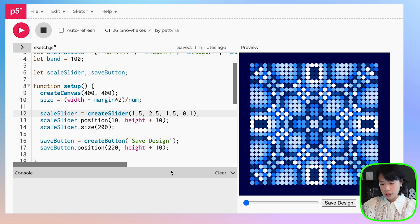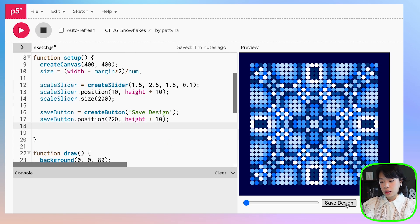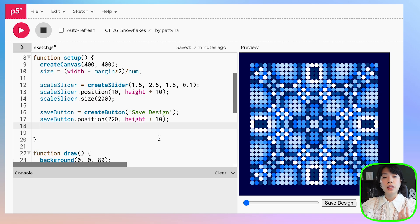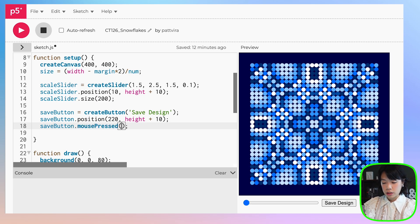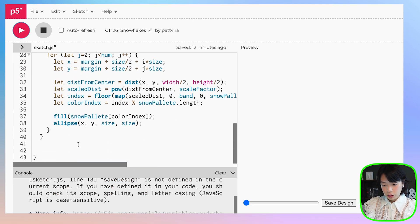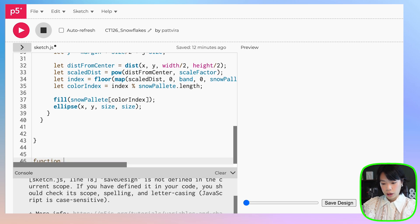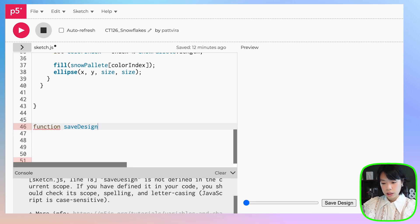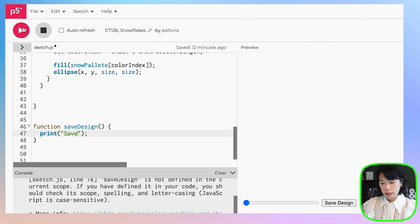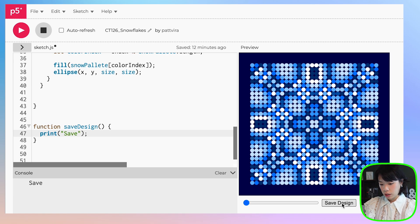Let's work with the save design button. Right now when we click it, nothing happens. We want it to save the image when clicked. To do that, we'll use save_button.mousePressed() and have it call a function called saveDesign. If I click run, it gives an error because the function doesn't exist yet. So we write the function — function saveDesign — and let's just print out the word 'save' to make sure it works. Save, save, save, save. Perfect.